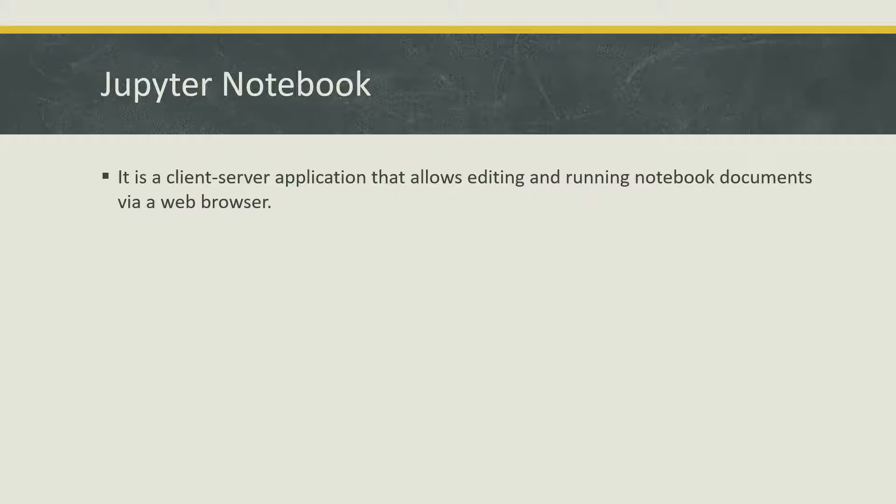These notebook documents are nothing but the Python code along with its output. So that forms a Jupyter Notebook.